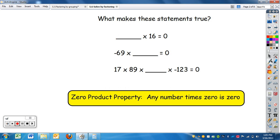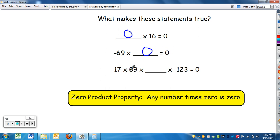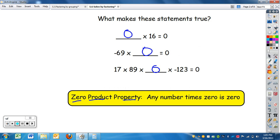Look at these statements. What makes each statement true? What times 16 is zero? Well, zero times 16 is zero. Negative 69 times what is zero? Zero times negative 69 is zero. And if you have a whole string of numbers — 17 times 89 times what times negative 123 — what makes it zero? Zero. This is called the zero product property: any number times zero is zero, no matter how big or small. Anything times zero is zero — you're having zero of something.